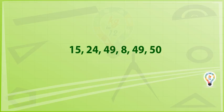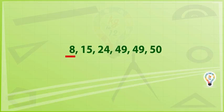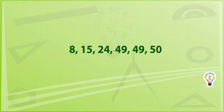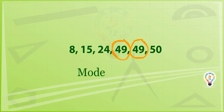After arranging the data: 8, 15, 24, 49, 49, 50. It is clear that 49 occurs 2 times. Therefore, mode equals 49.